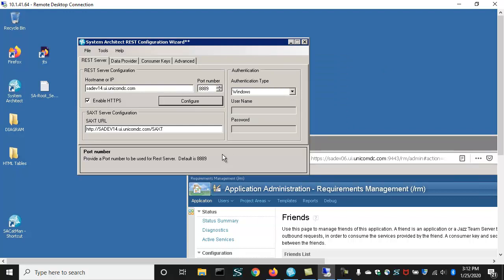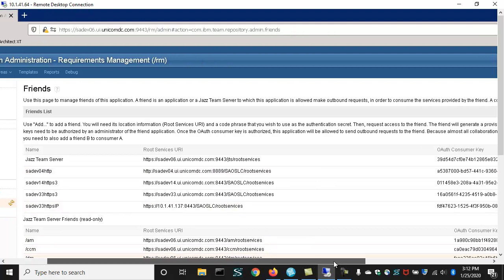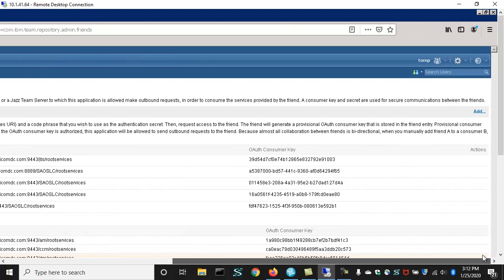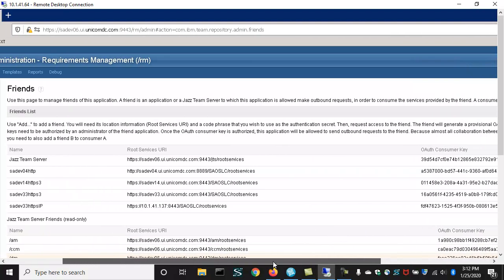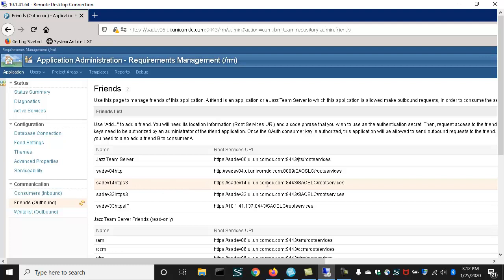With that setup, we can now go over to the Doors Requirements Management Administration page and set up a friendship. So here in the Doors RM friendship page, you can add friends, new friendship tokens, through an add button. We've already created one, and that's this one here, this HTTPS 3.